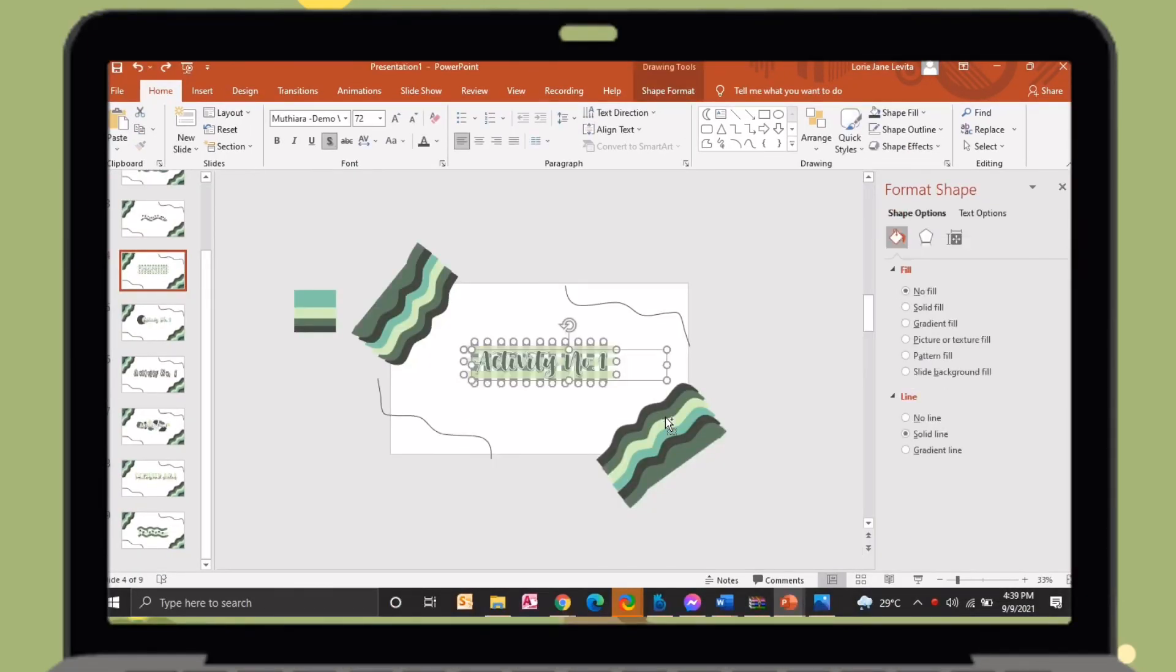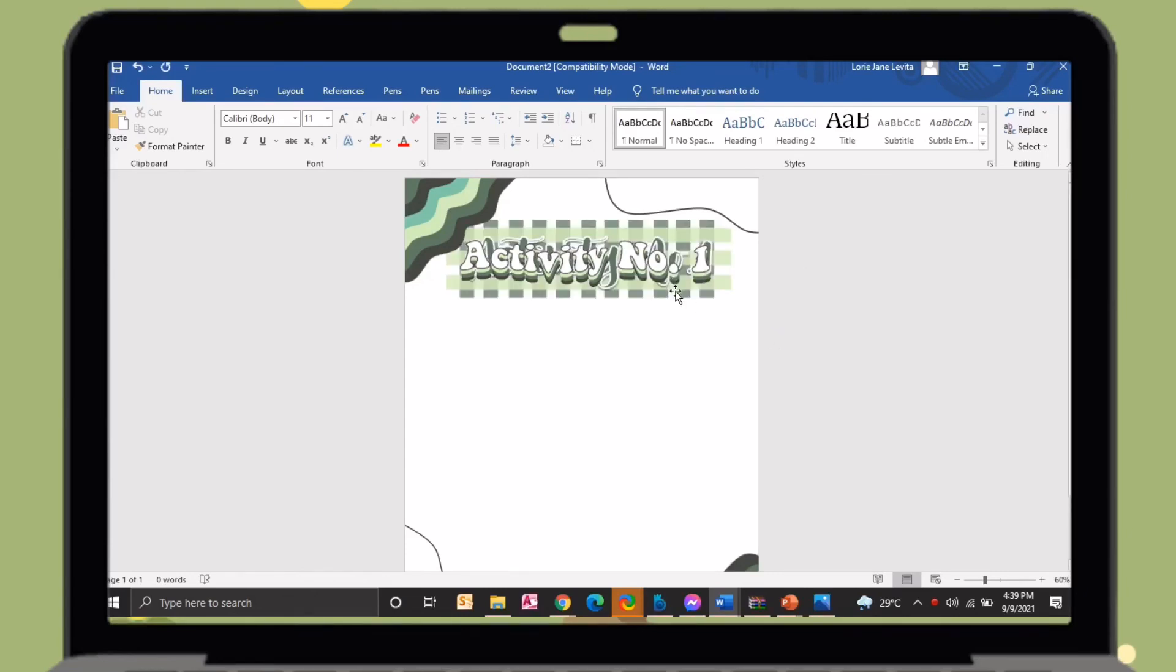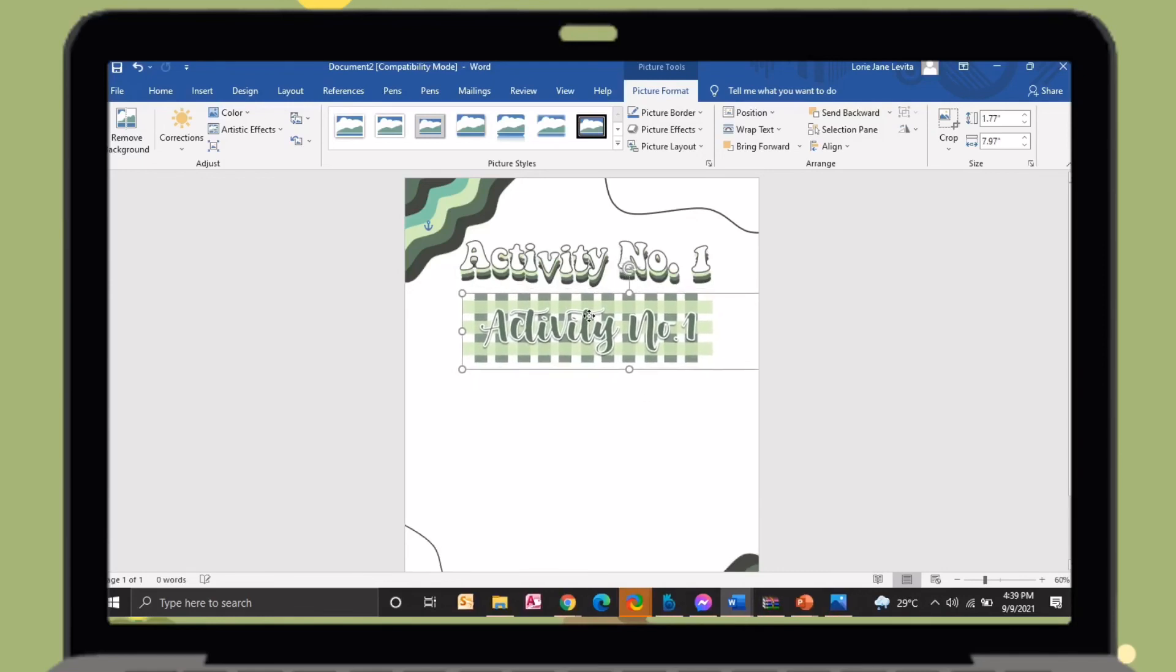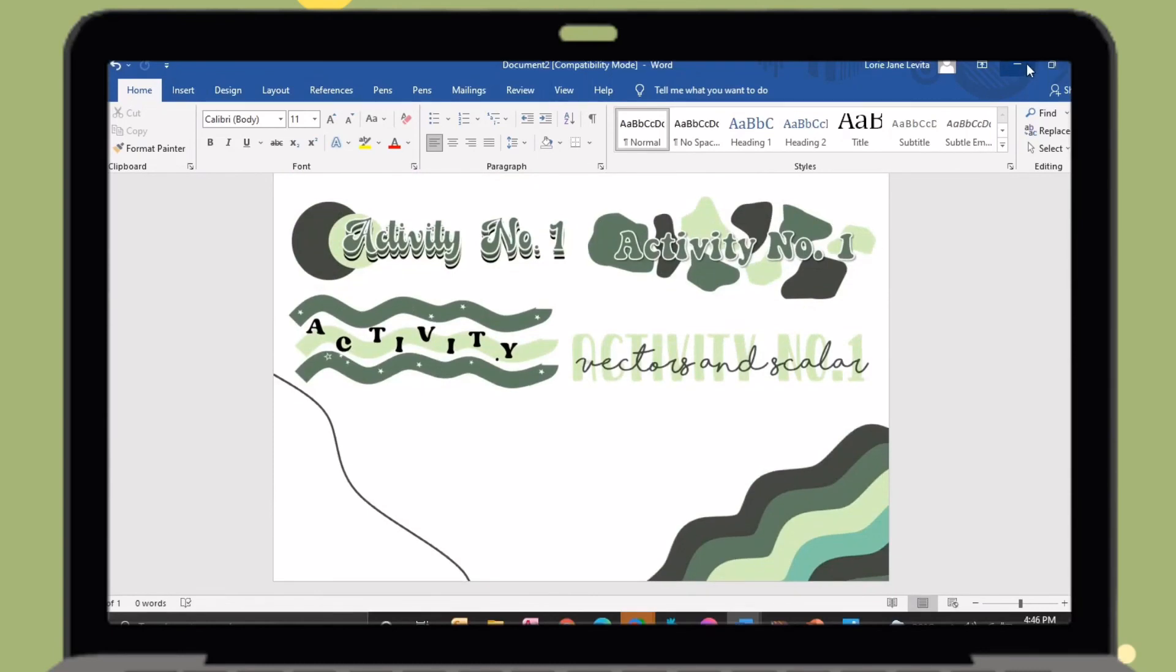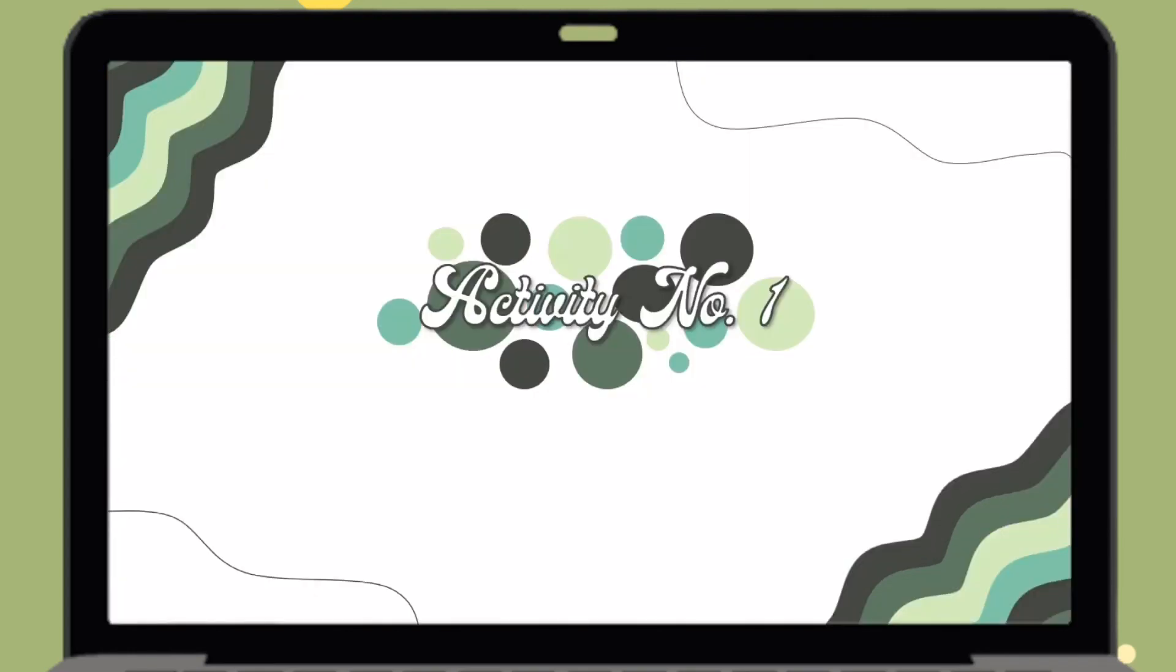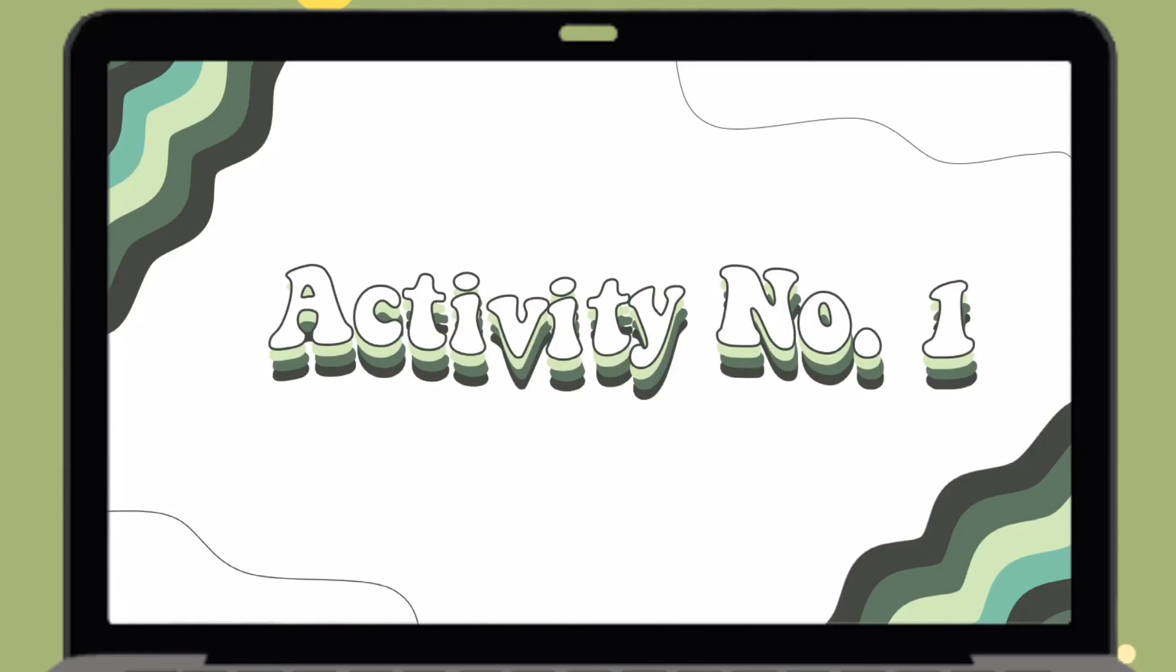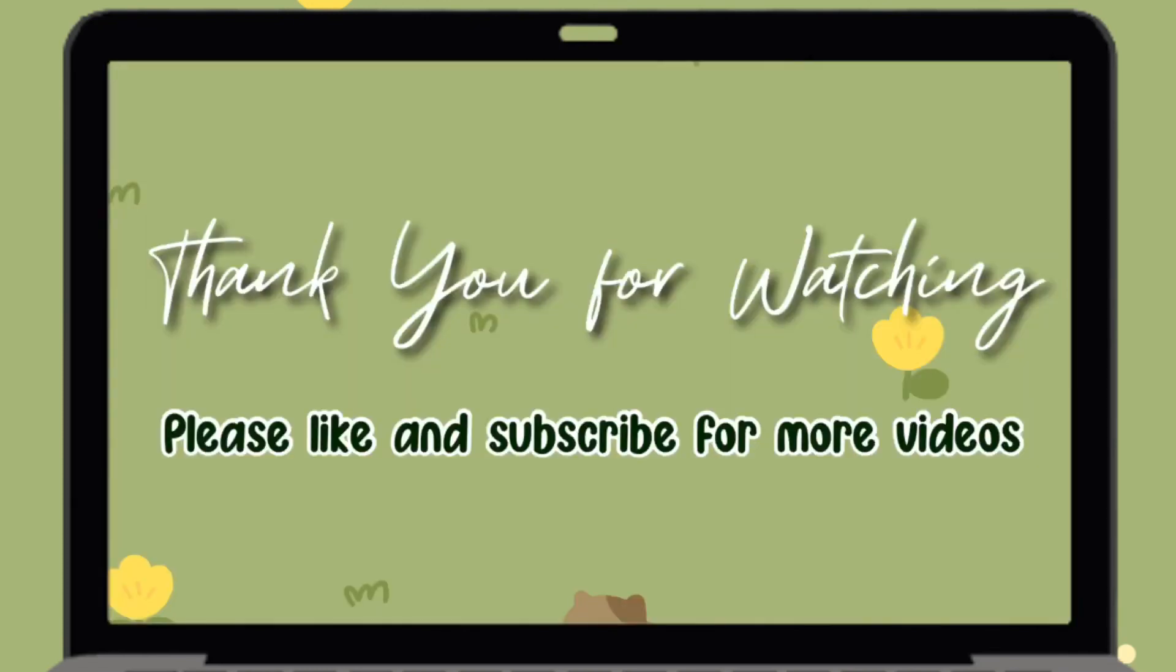You can put this title on your MS Word by just copying and pasting it. That's all for today's video. I hope you learned something. Just comment down below your favorite title idea. Please don't forget to like and subscribe for more videos. Thank you!